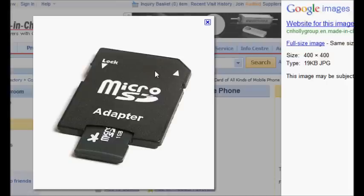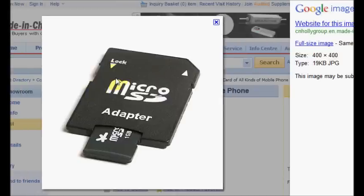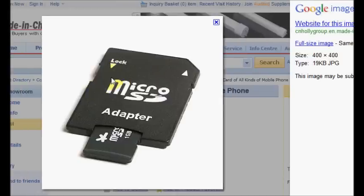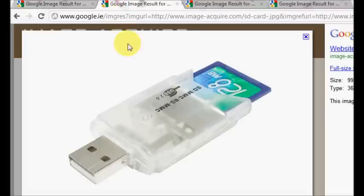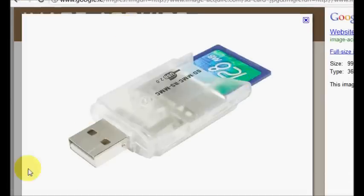But if you don't have any slot for this thing to go into your computer, you have to get one of these to put it in. And then every computer has to have a USB port.